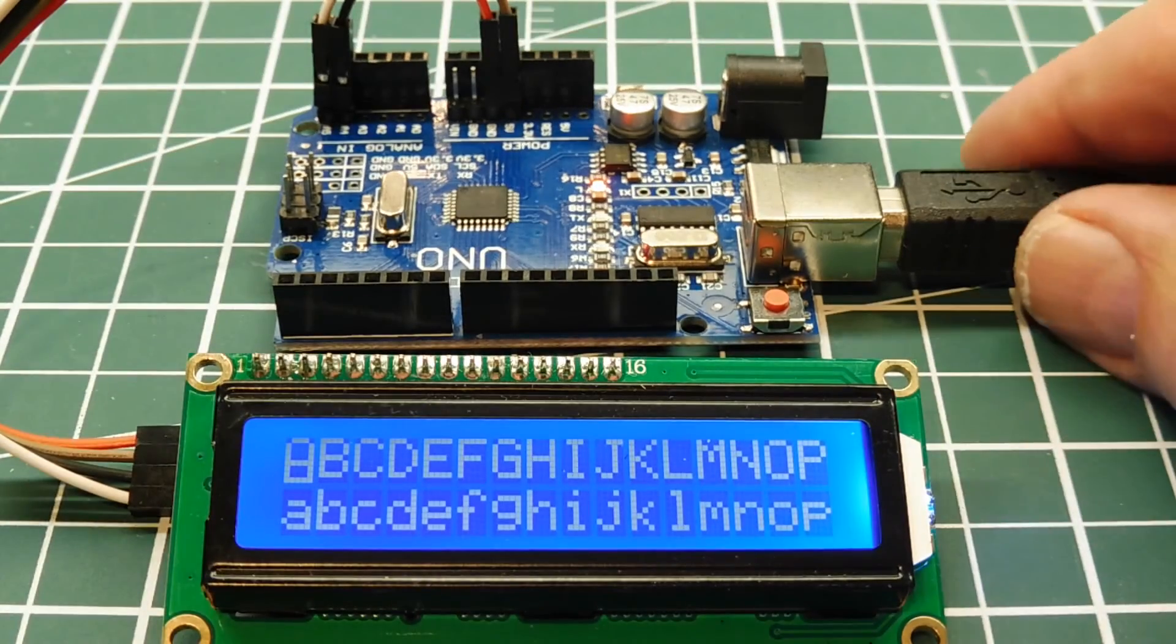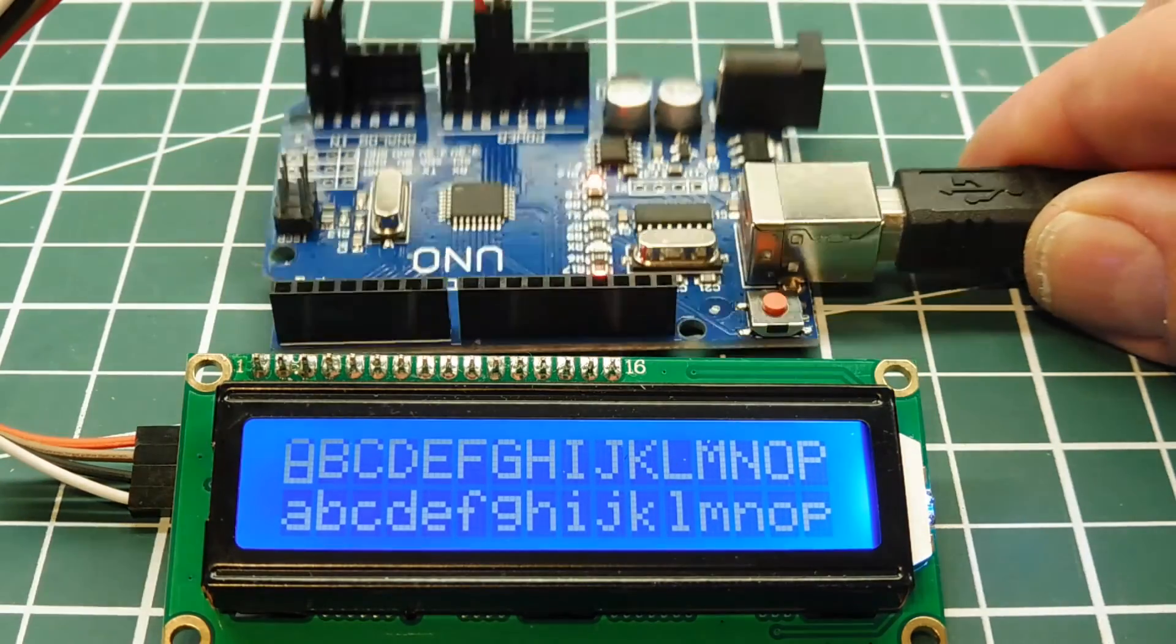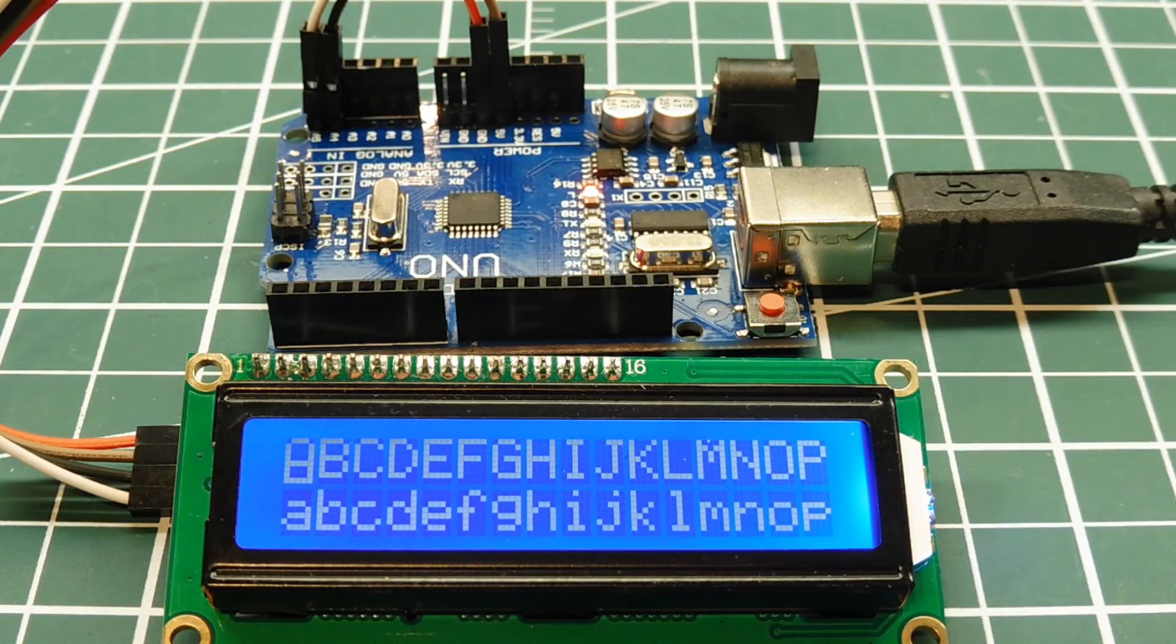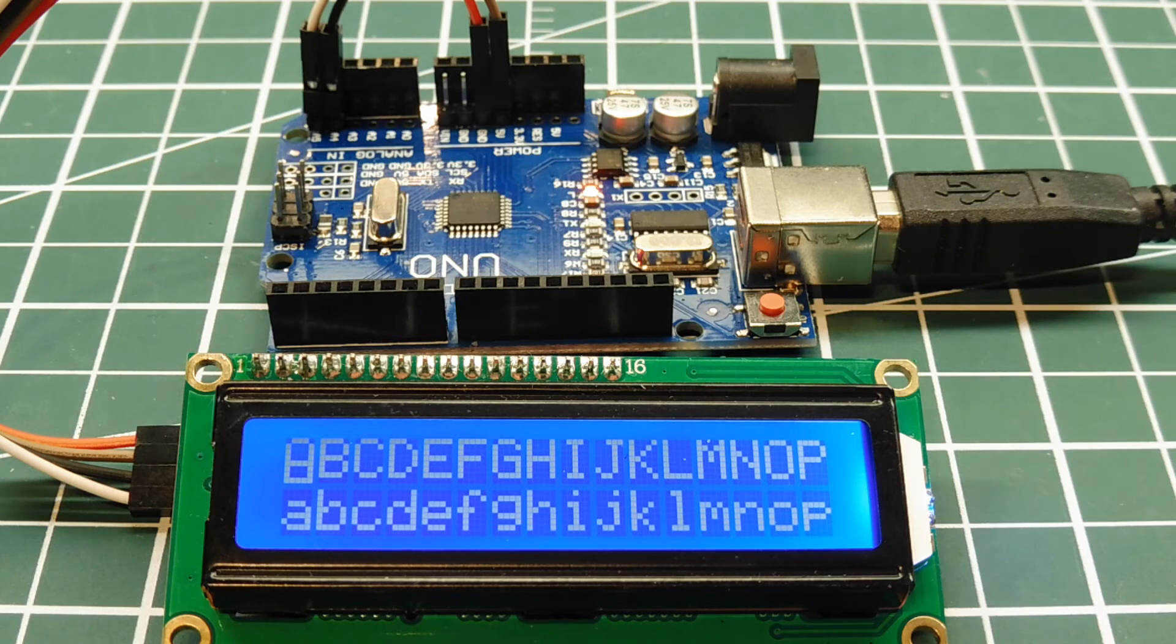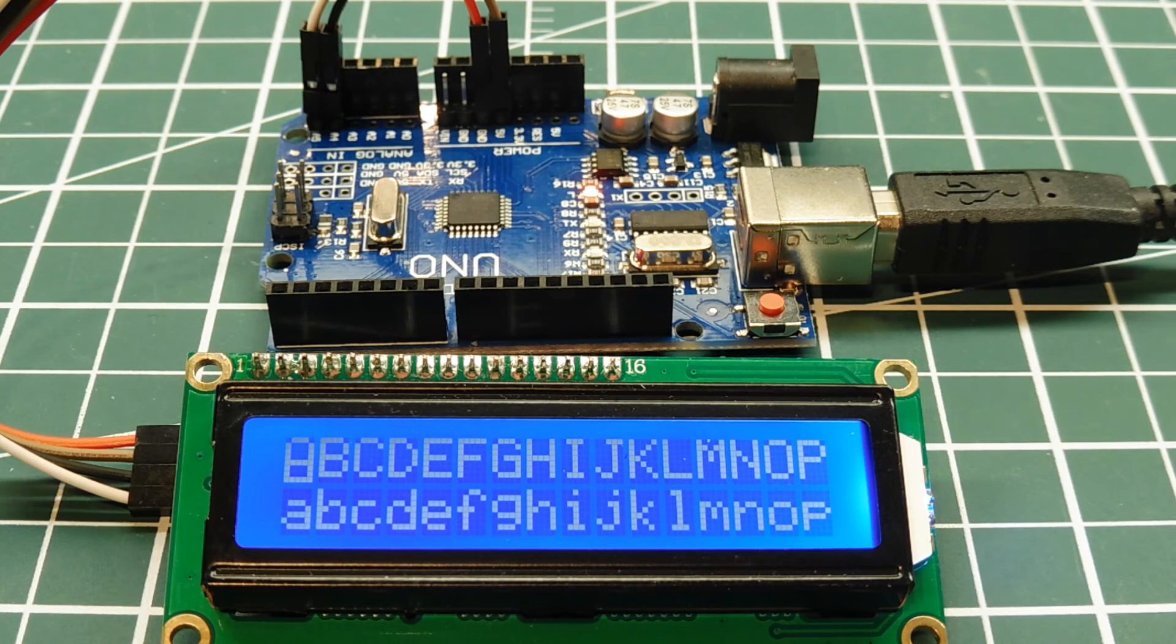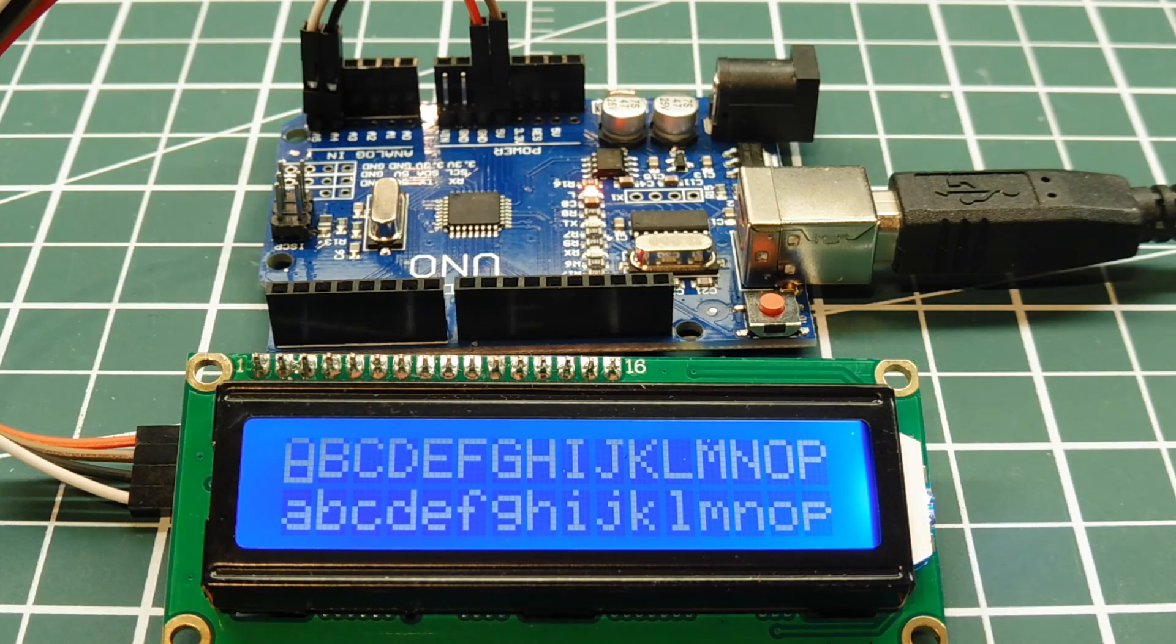This is my setup. This is my UNO board, which is driving my LCD 1602 display. Now there's only 4 wires between the UNO board and the display. Two are power, plus 5 volts and ground.